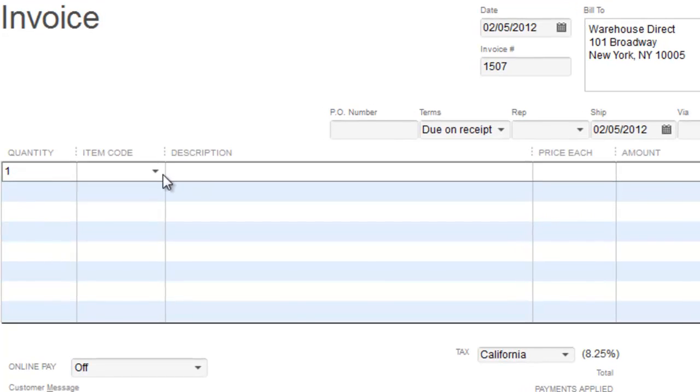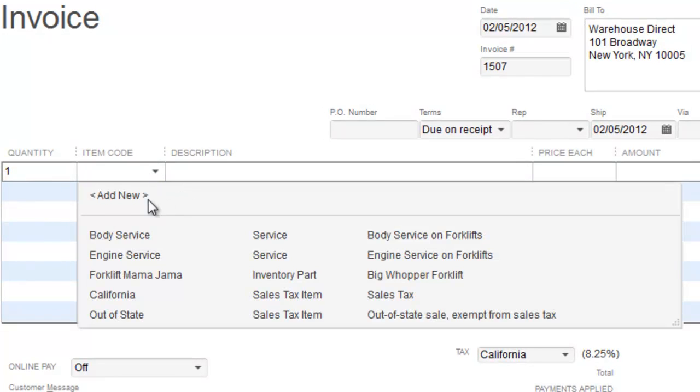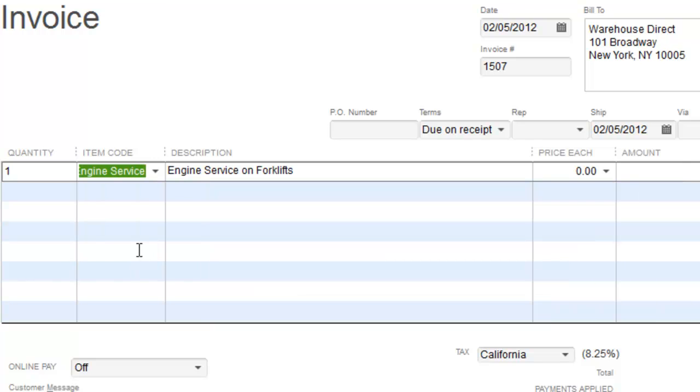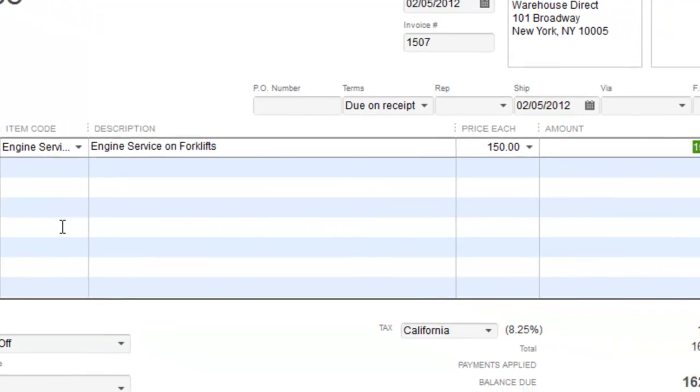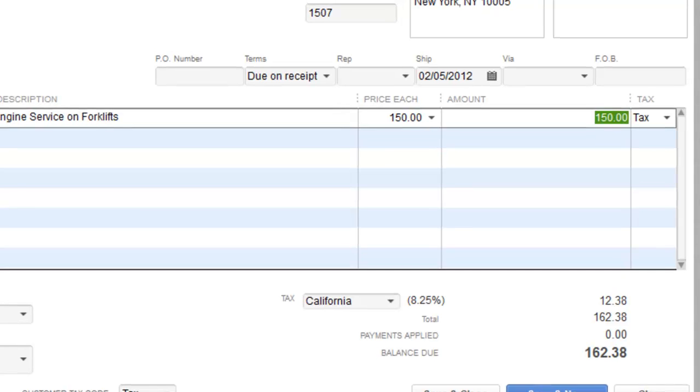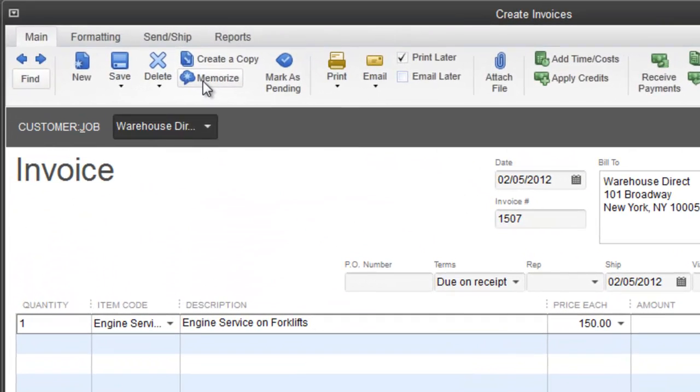It's going to commence at 25, invoice 1507, due on receipt. Quantity one, item code engine service or maintenance. Let's say every month they have to spend $150 on engine service. What I'm going to show you is how to memorize it, which means it will automatically come up every whatever days you want.